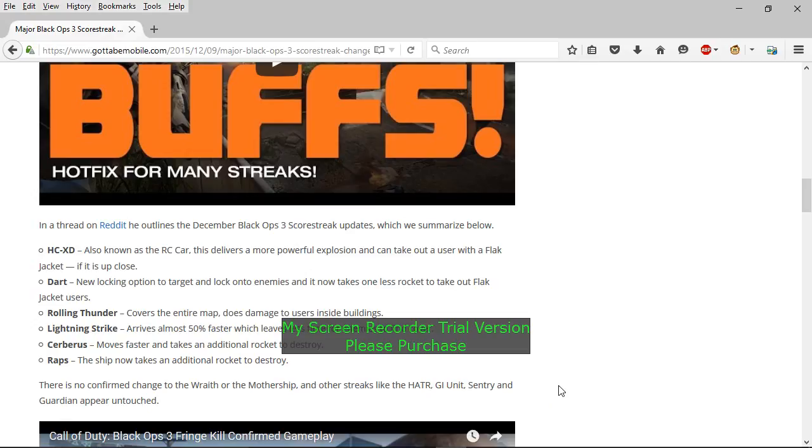What's good everybody, it's your boy Big Guns for Hire bringing you another Black Ops 2 gaming commentary. Now I'm here live and I want to speak to you guys about these buffs.